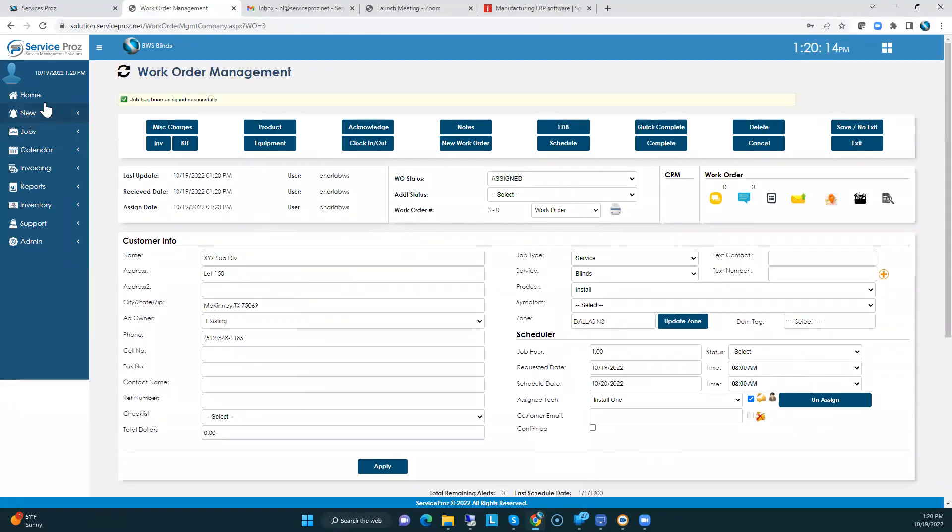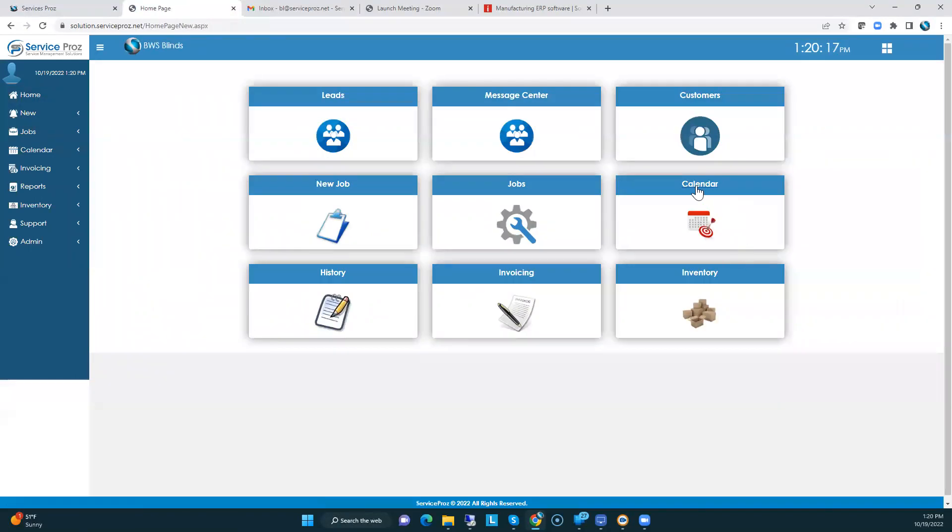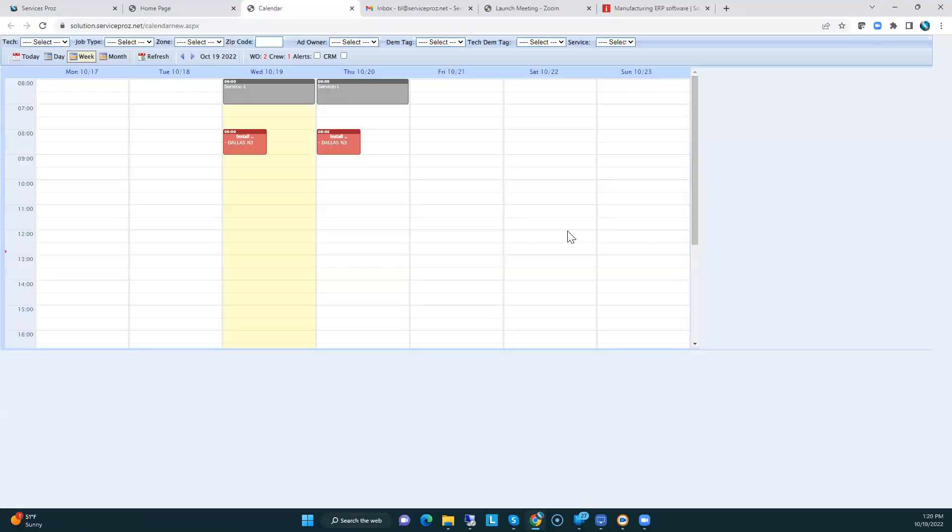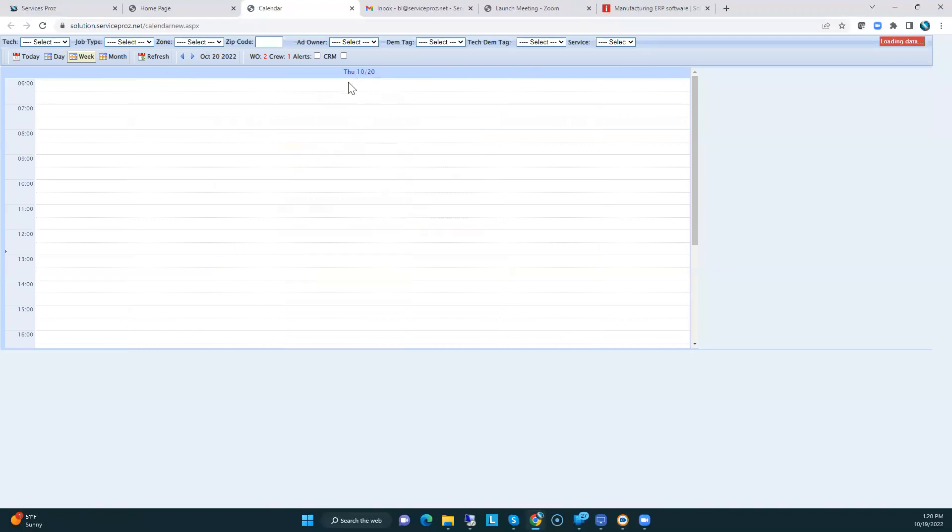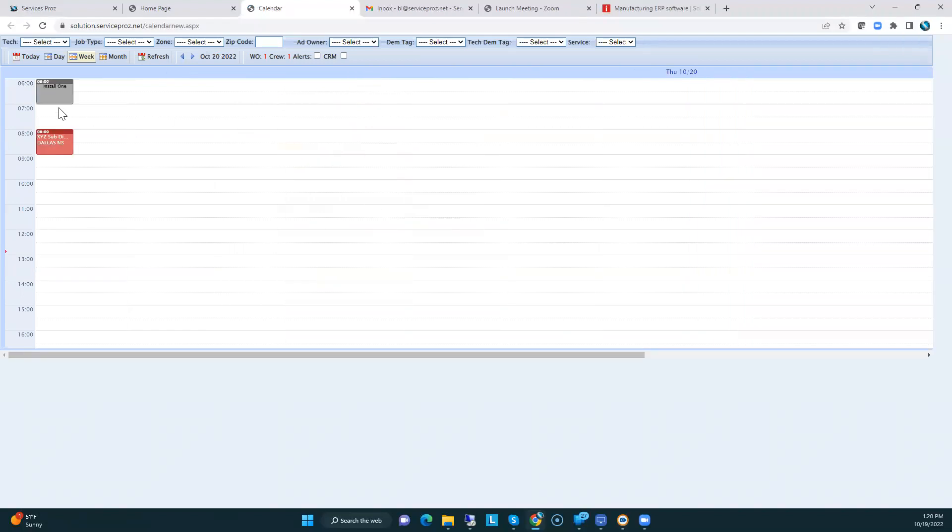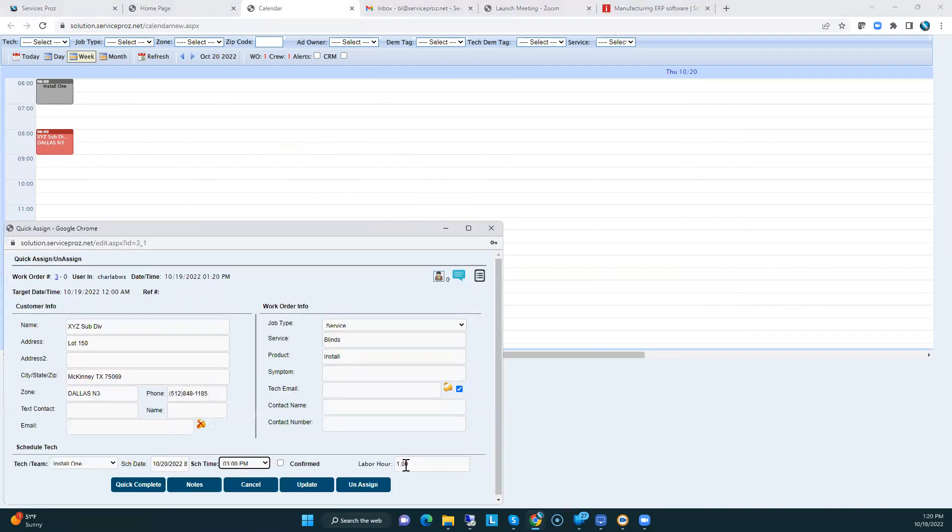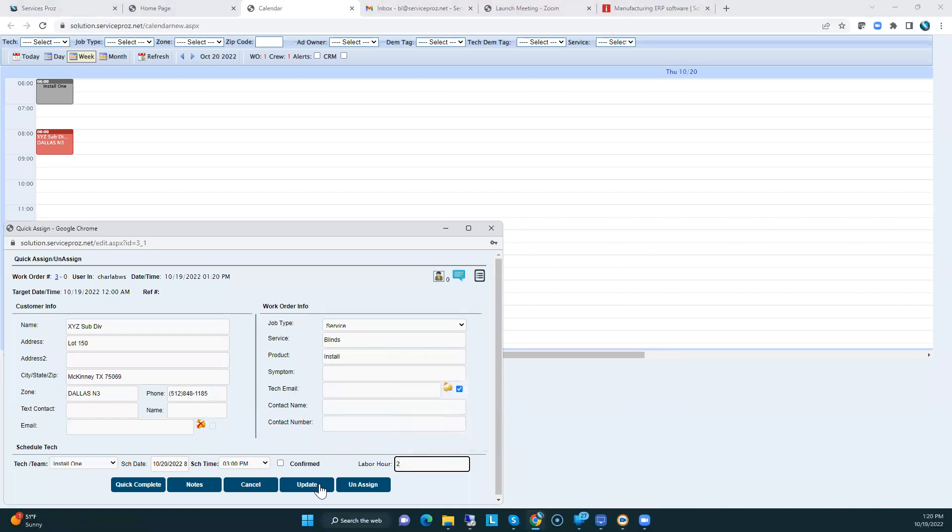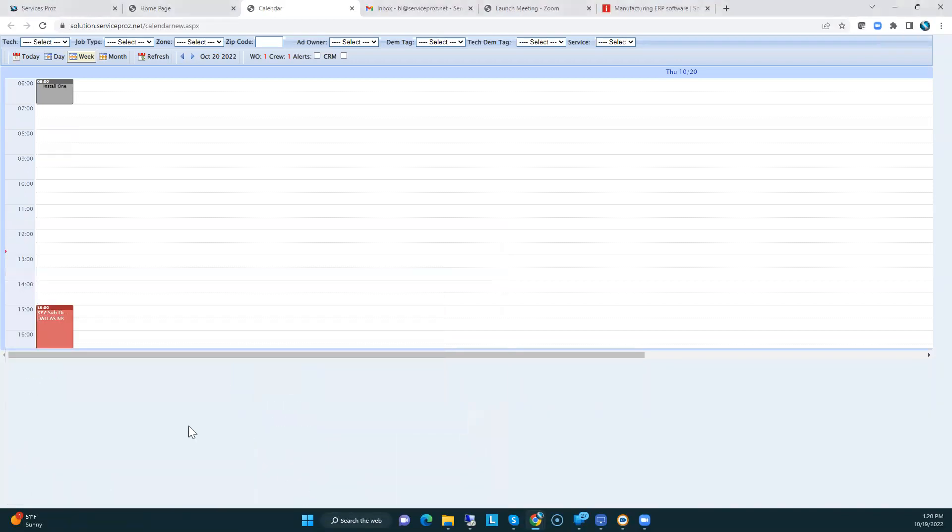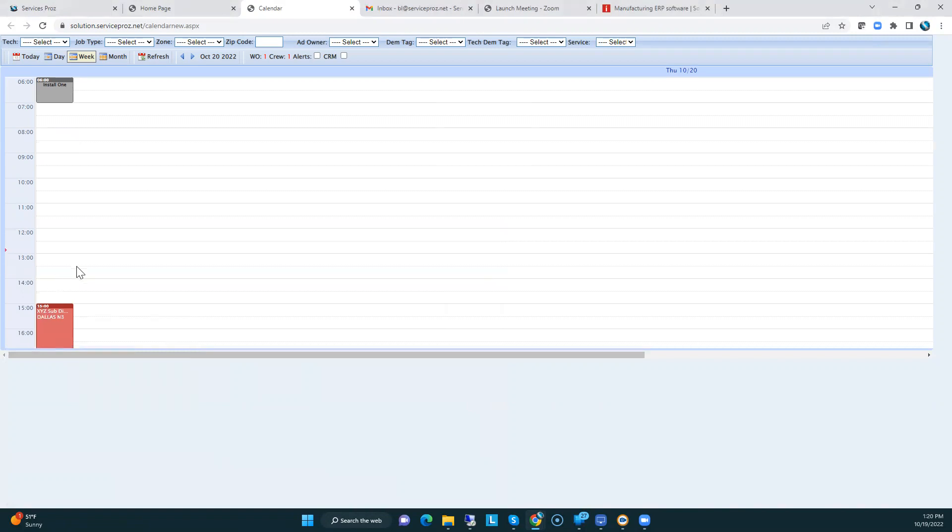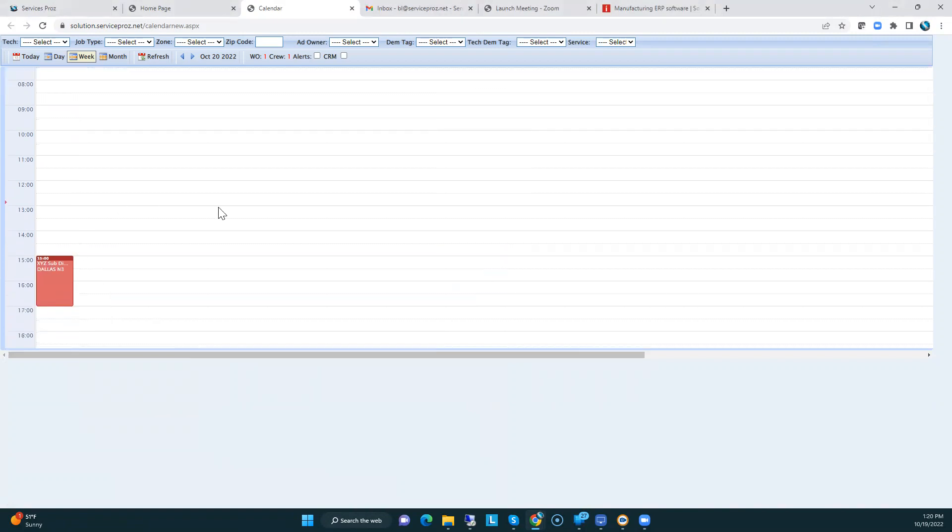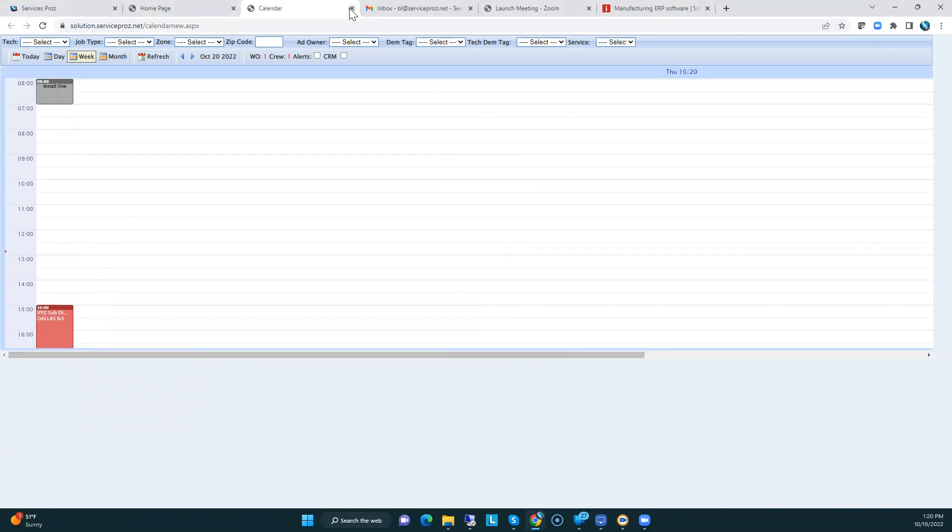We'll go look at the calendar. You can see now we've got a job for today and one for tomorrow. I want to change that job to 3 o'clock, two hours long. Update it. Drives him down to 3 o'clock, two hours long.